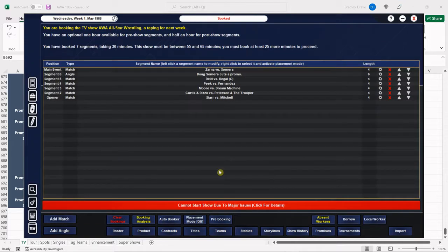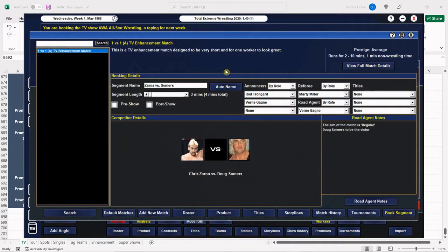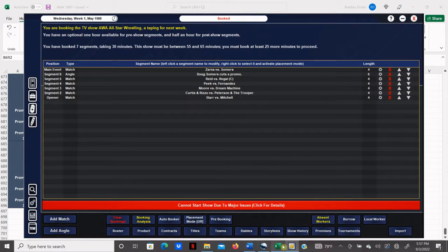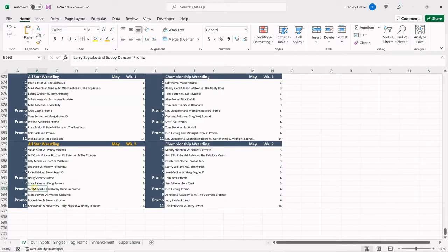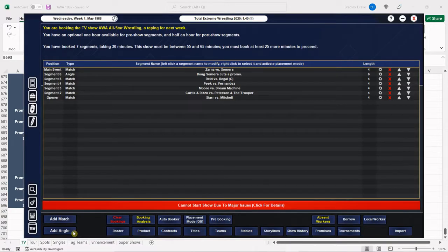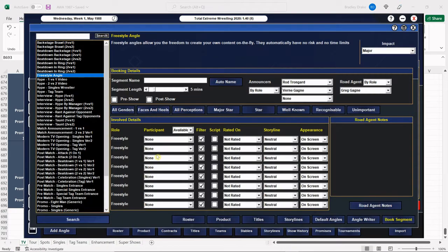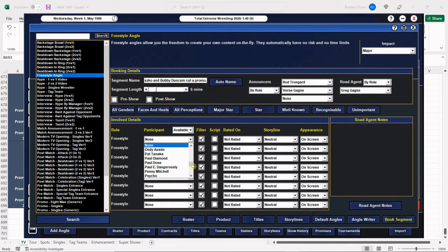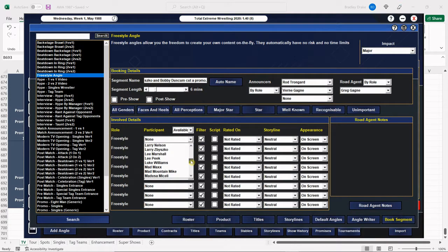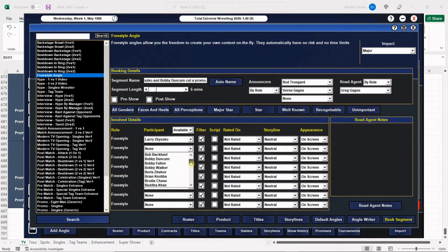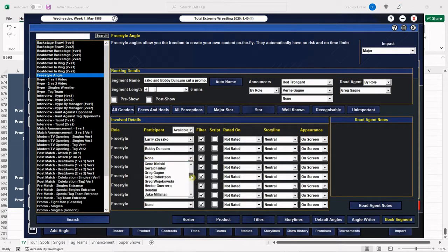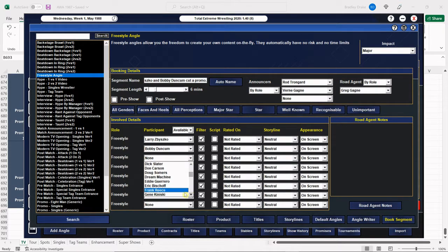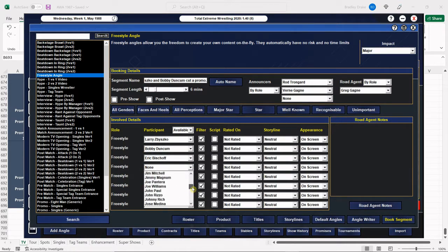All right, Doug Summers with the win there. Make sure I clicked on TV enhancement. I did. Good to go. All right, next, Larry Zbysko and Bobby Duncombe are going to cut a promo. We're not going to have Bobby Duncombe talk here. We're just going to have Larry Nelson talk. I'm sorry, Larry Zbysko. A pair of fish off is holding the microphone for this one. And of course, Larry Zbysko is talking about none other than Jerry the King Lawler.